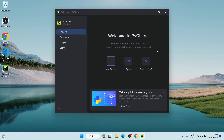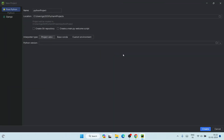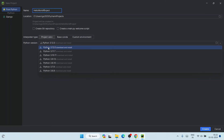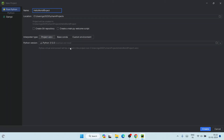You can see the 'Welcome to PyCharm' screen. Let's maximize it. Click 'Create a New Project' and give it a project name. The default name is 'python project' — I'll change it to 'hello world project.' It will install the latest version of Python, which is version 3.12, on our system. Also select 'Create a main.py welcome script.'